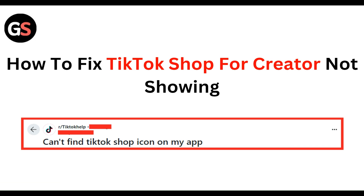In this video, we will guide you through the process of how to fix TikTok Shop for creators. We are going to discuss this by each step.